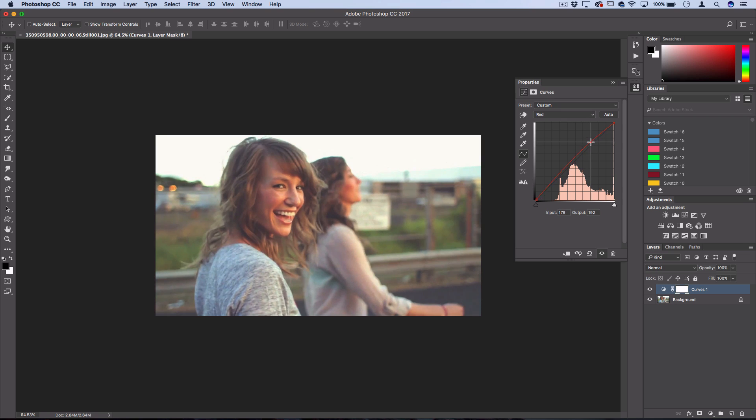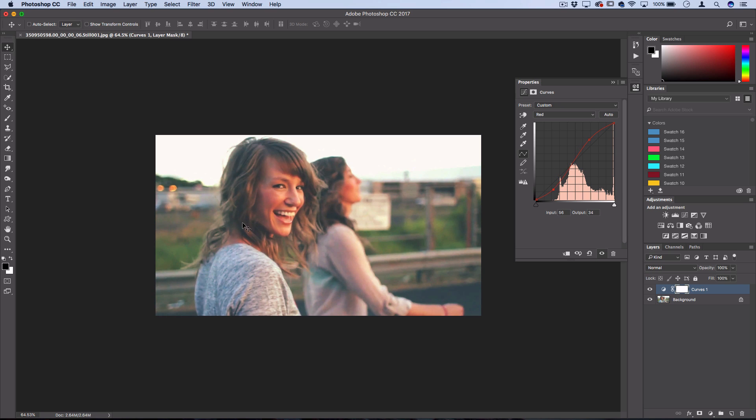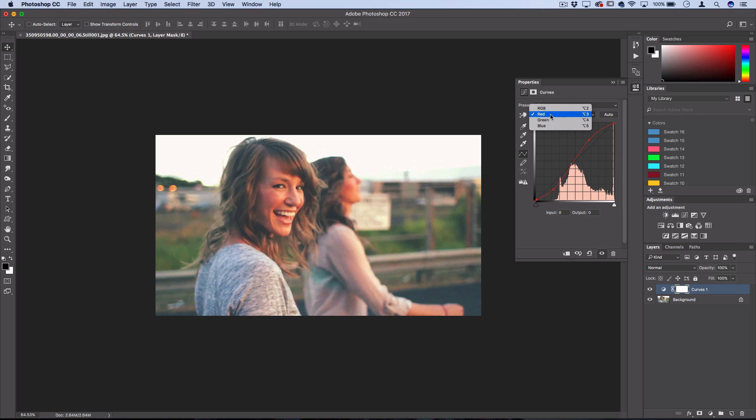So if I add some red in the highlights it'll add a nice red bright tone, and I can pull some reds out of the shadows to create a blue shadow which pairs nicely. If you're totally confused on how the curves tool works, I do have a separate tutorial for that as well on my channel, but that's not really the point of this tutorial.